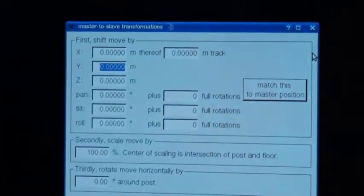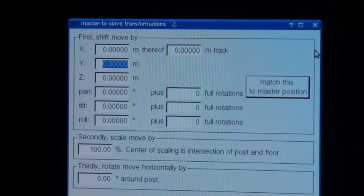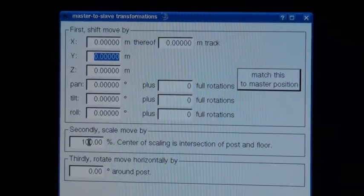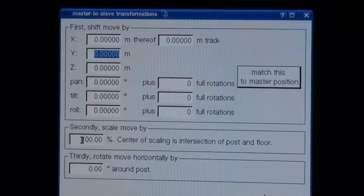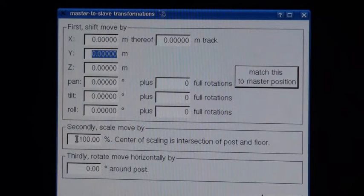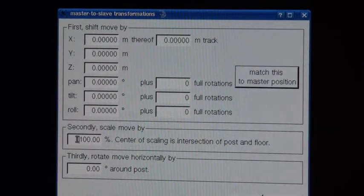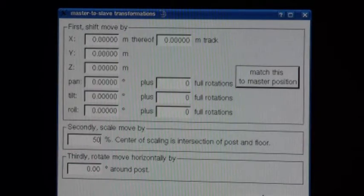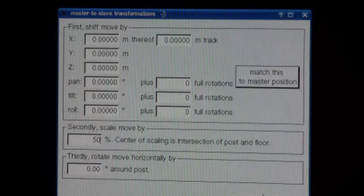This window gives you a couple of options. Maybe the most important one is the scale option. I will give you an example of a move which is scaled down to one half of the size, so I enter 50% here. Then I switch on the go-to mode again to bring the slave crane to the right position.